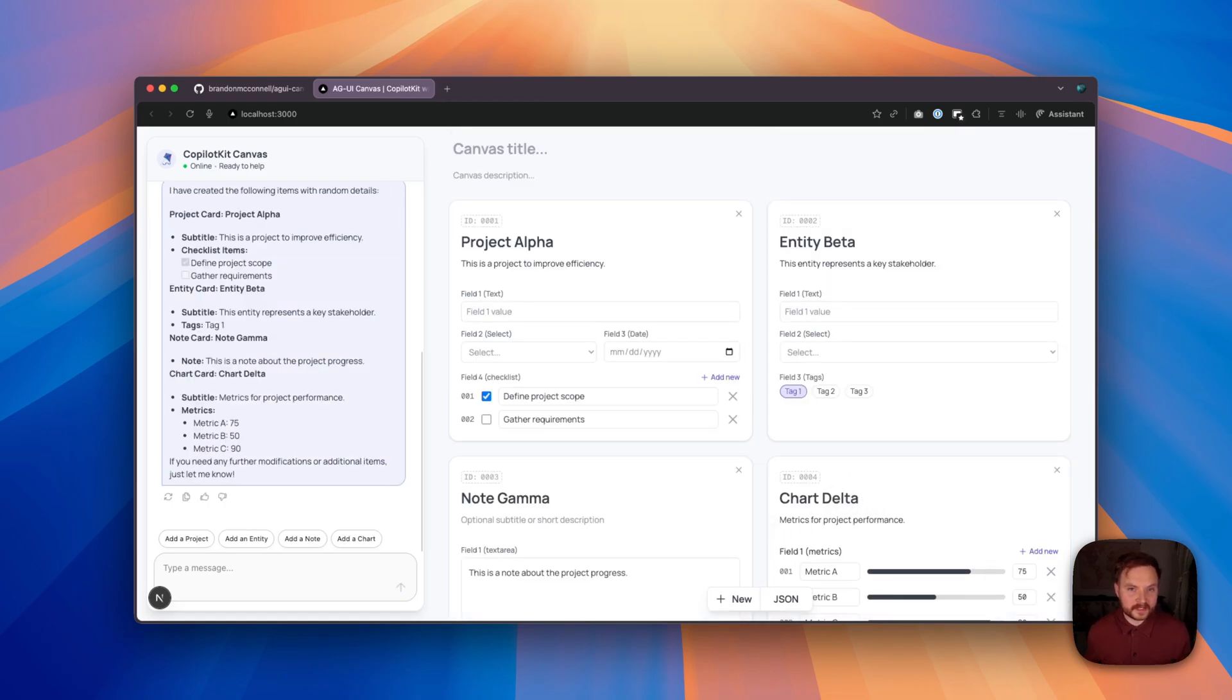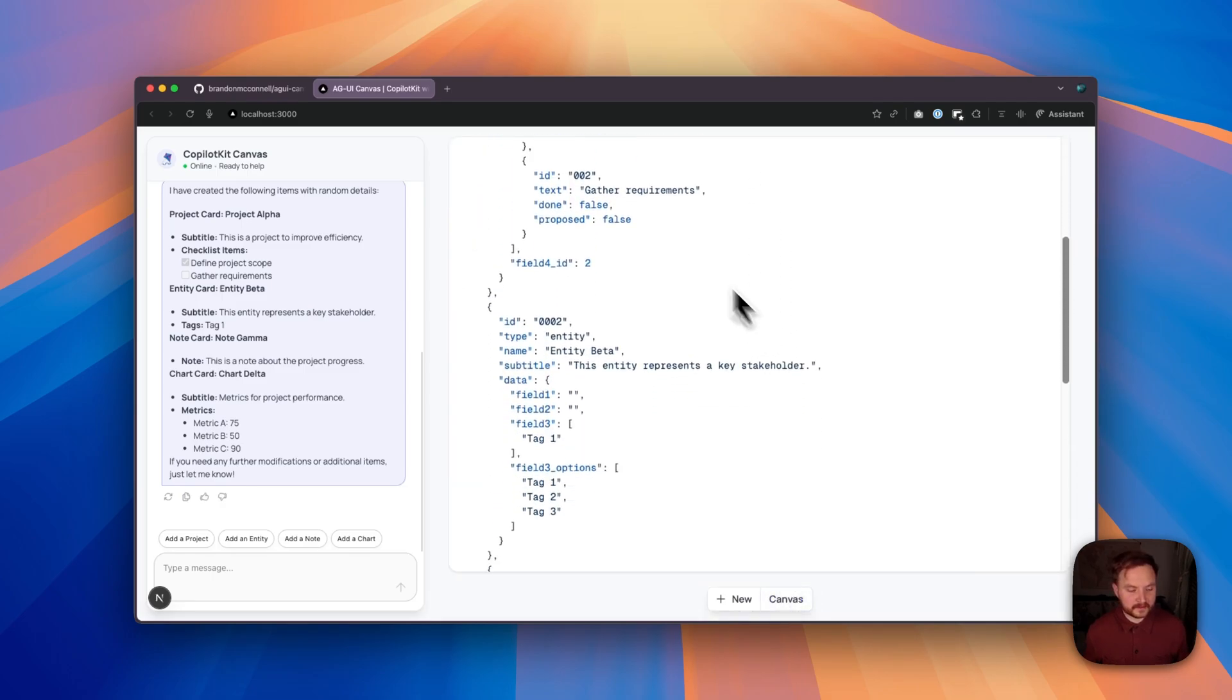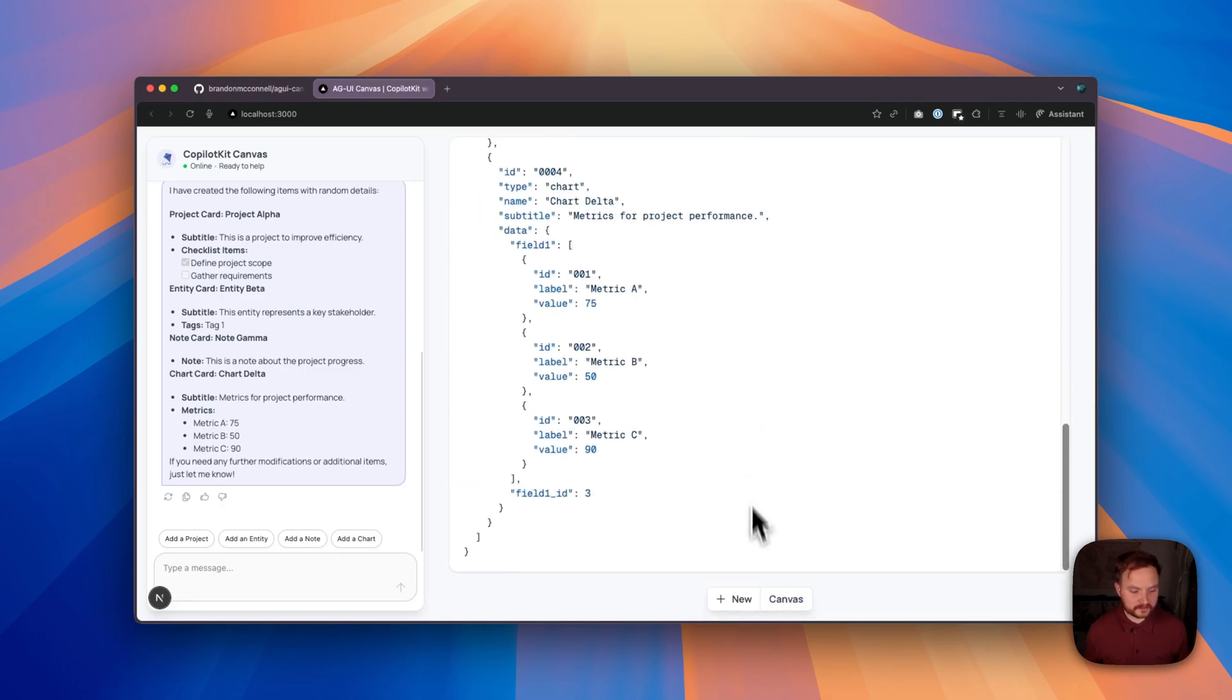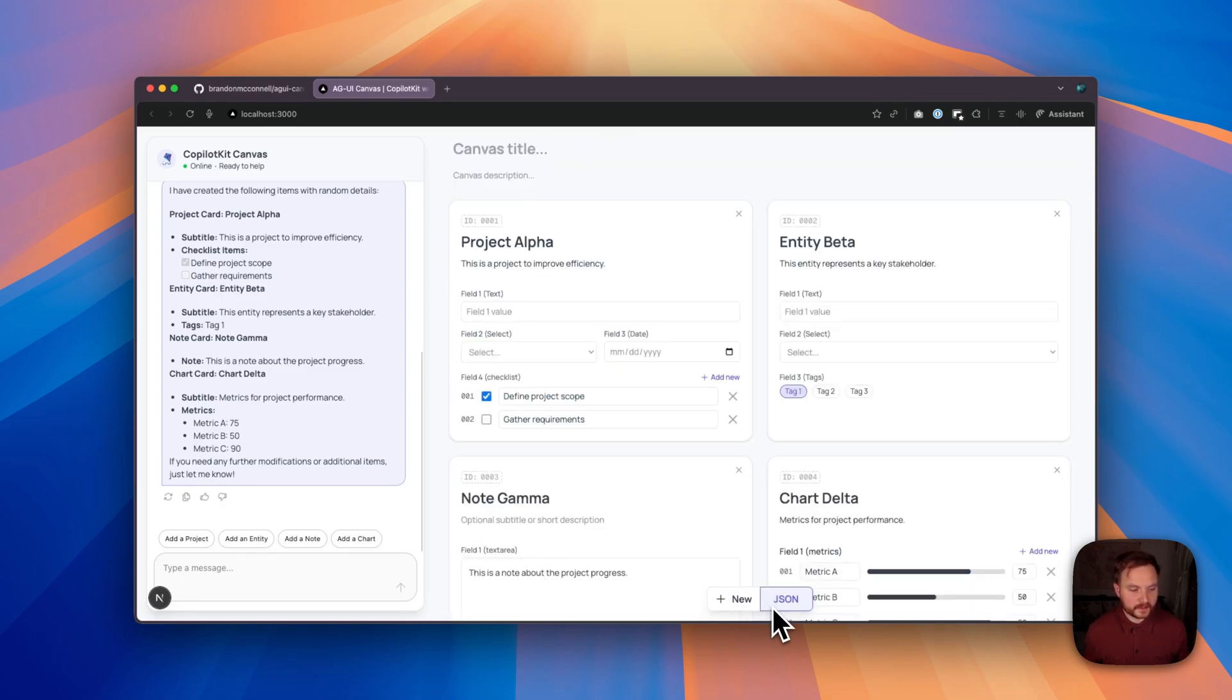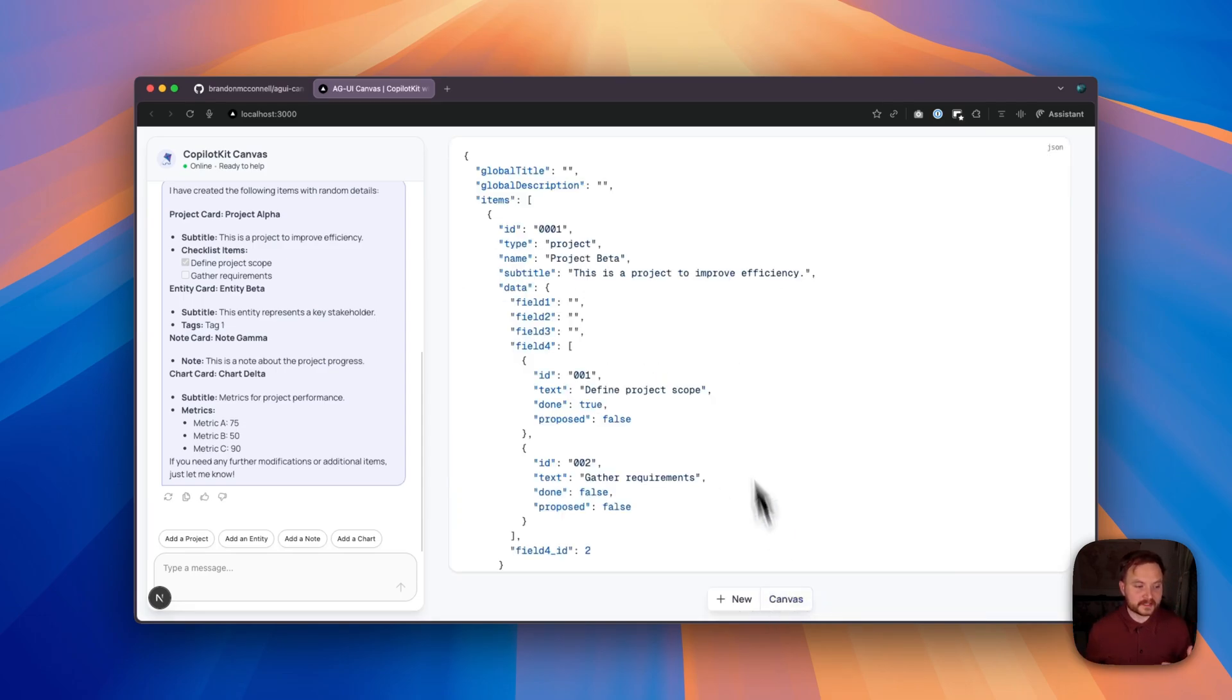Not only do we have access to these items in the UI, but we can also click the JSON button here at the bottom to view the live data for our current state in JSON format. Now, if I make any changes, for example, renaming project alpha to project beta, we'll see that change reflected live in the JSON tab.